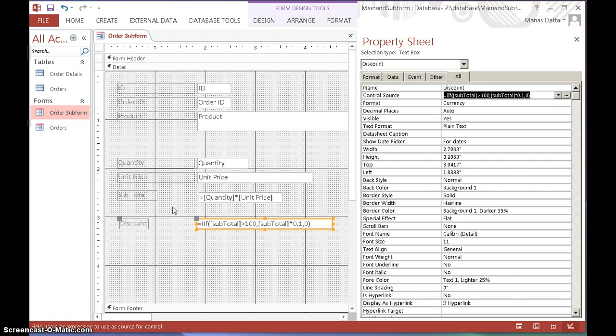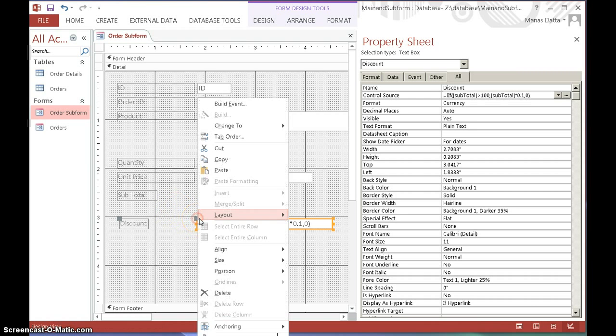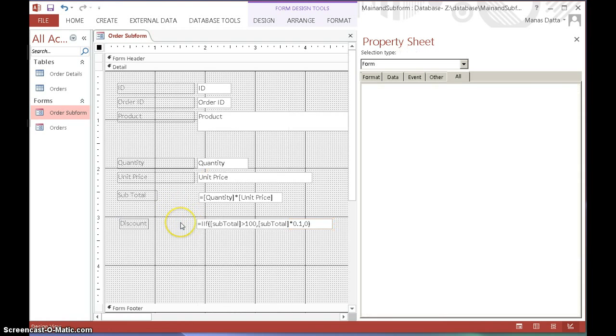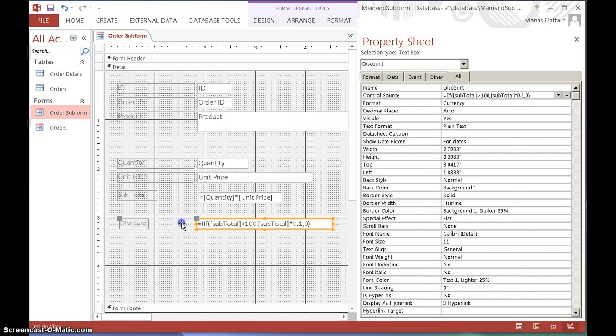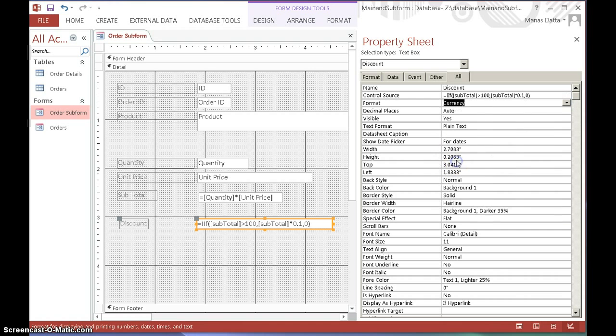We're going to base our conditions on the quantity that we sold and also the subtotal value. So the condition is going to be based on two things: quantity and subtotal. Let's just get started. In the previous segment, I've forgotten to format this field to currency, so you need to go back and make sure it's formatted to currency, as I've done here.